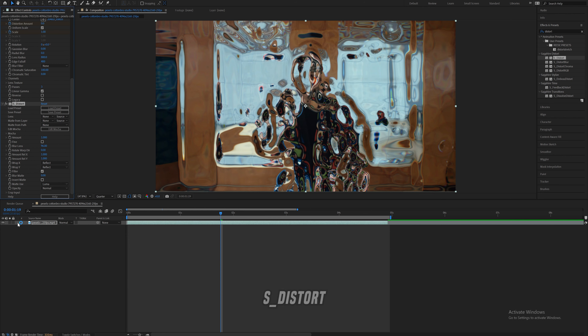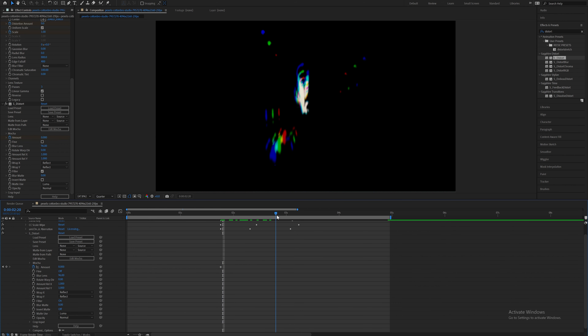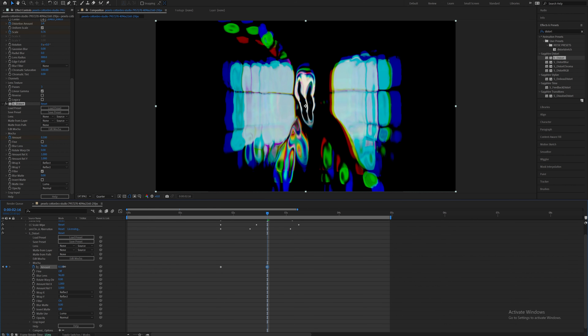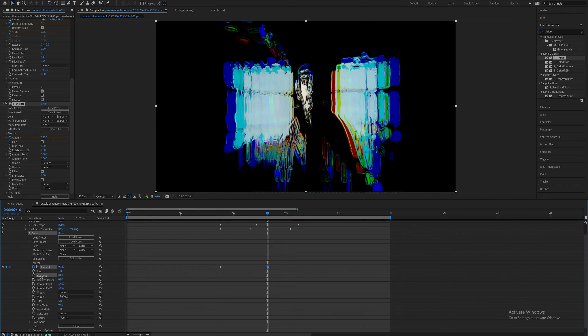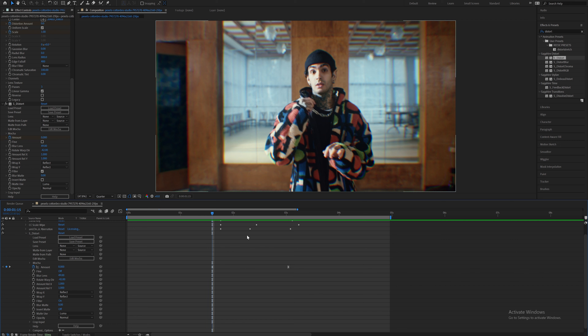Sapphire Distort is a Sapphire plug-in. Keyframe the amount right around here before the effects come in at zero, and then as it goes down and out, increase the amount. You can play with the blur lens, which gives you something like that, and you can play with the rotate, which gives you something like that. Also, render out your clips in quarter instead of full — it'll speed up your editing process. Easy ease your keyframes, and now it looks something like this.